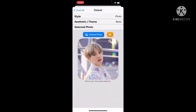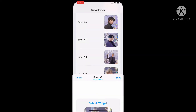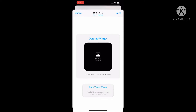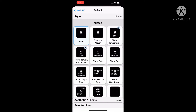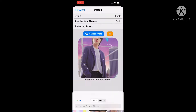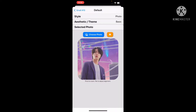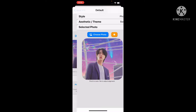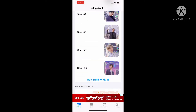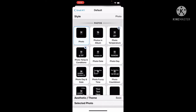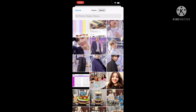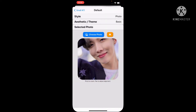Suga — save it. Then go to select photos, choose photo, and then go to Jin. Save it.